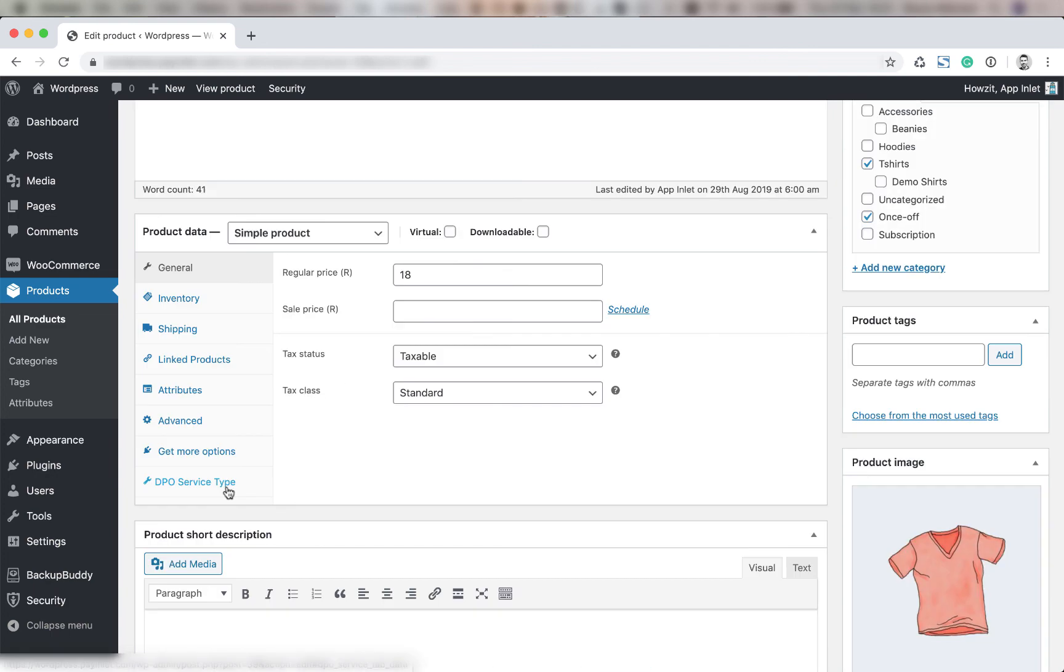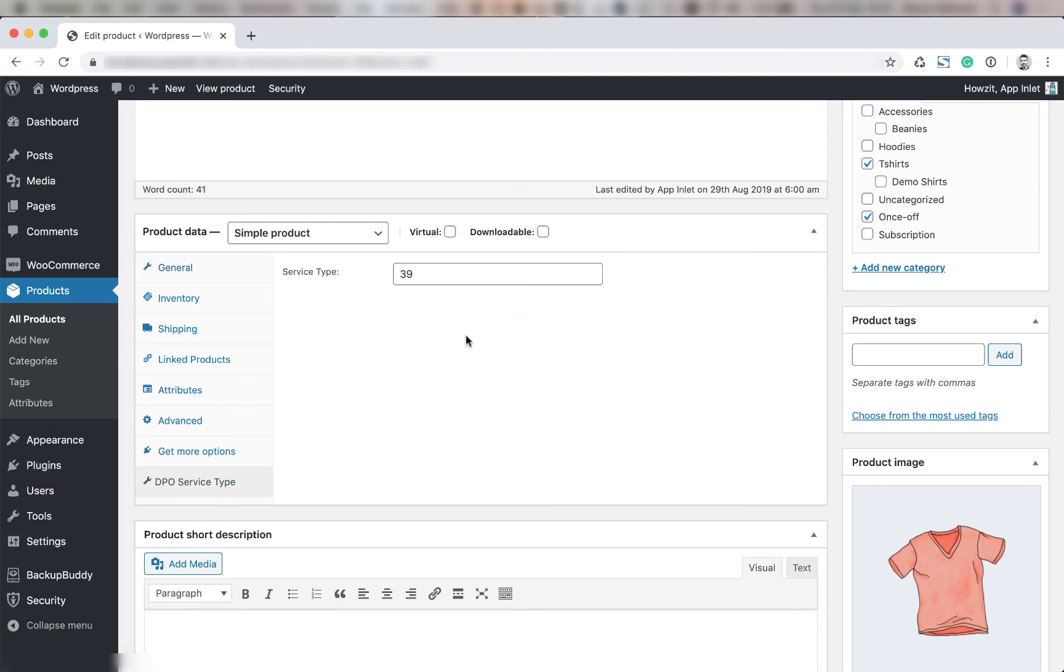We're going to scroll down until we find DPO service type. And here we're going to enter the service type. This number you will get from the DPO support team. I've entered 39 already. I could say 1234 was my default. 1235 will be my override.